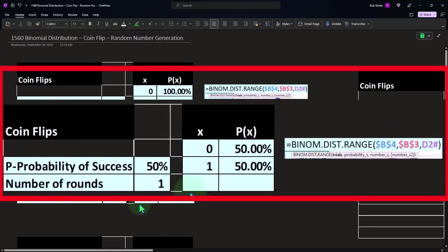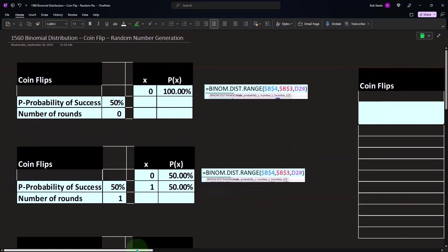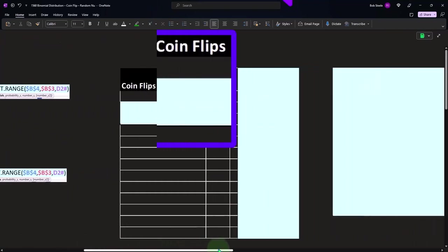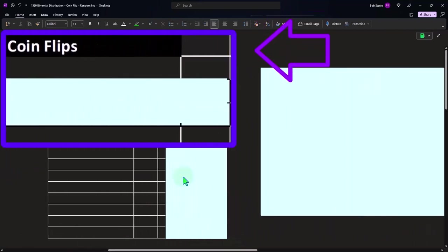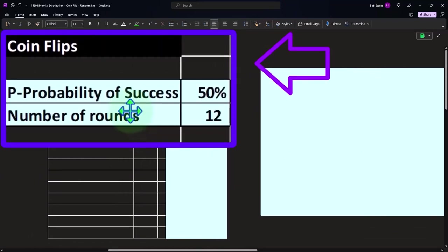Now we did this with a coin flipping scenario, but you can imagine, just like we talked about in the prior presentation, other scenarios. There's actually a lot of applicability here if you can break out the outcomes to success or fail. We talked about sales calls in a prior presentation.